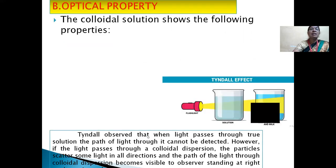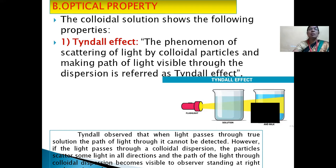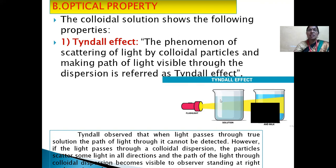The dispersed phase particles slowly pass through parchment paper or animal membrane but readily pass through ordinary filter paper. The particles are usually not detectable by powerful microscopes. Second property is optical property. The colloidal solution shows the Tyndall effect — the phenomenon of scattering of light by colloidal particles making the path of light visible through dispersion. Tyndall observed that when light passes through a true solution, the path of light cannot be detected.